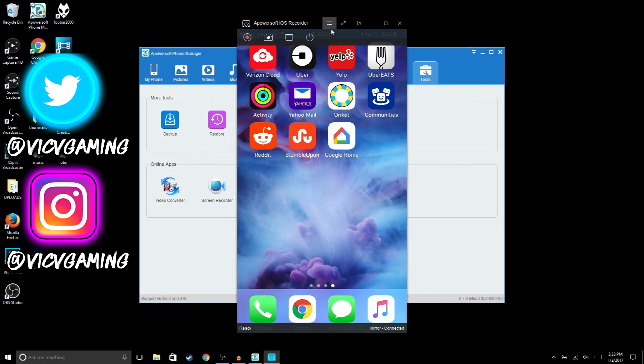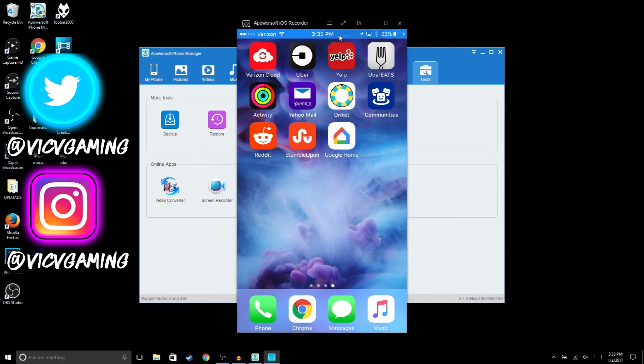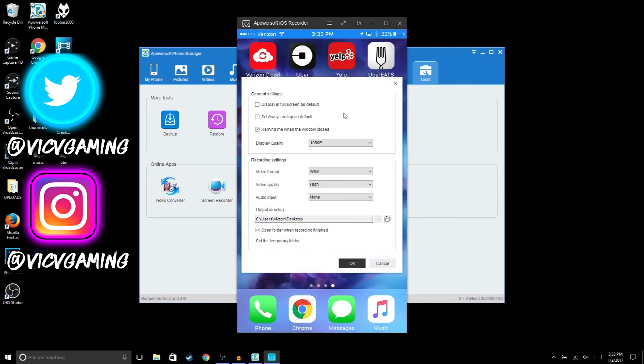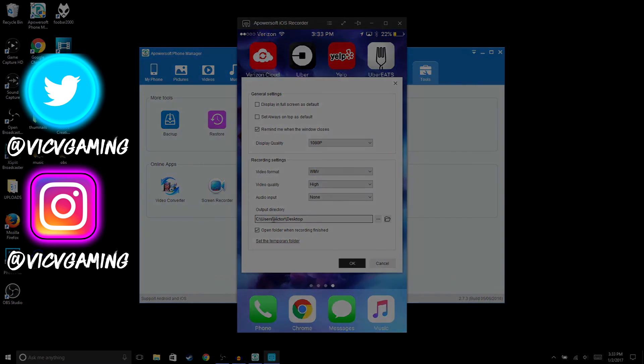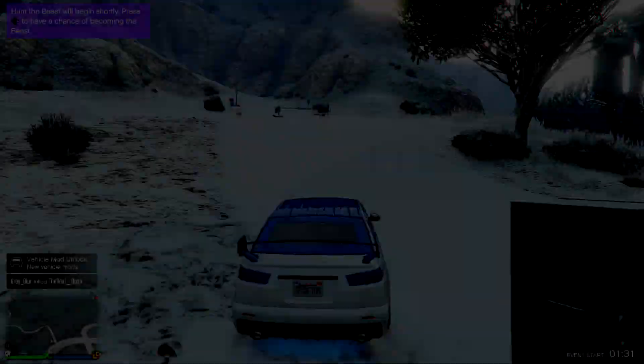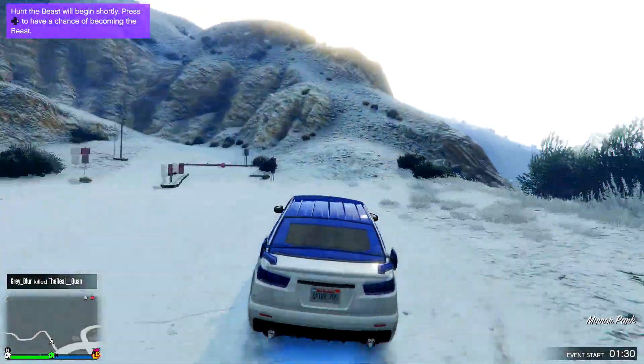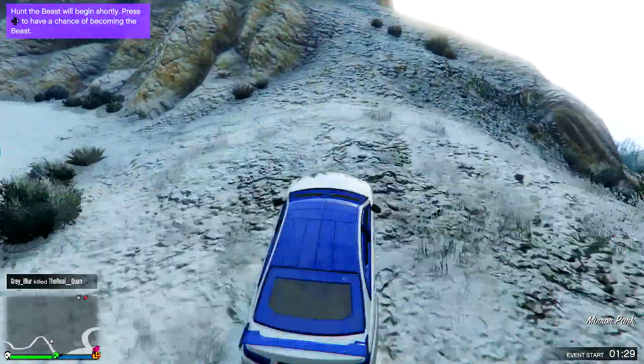You could put a 720p or 1080p. You could either choose MP4 or whatever video format you guys would like, and then change where you're gonna save the file to. And that pretty much wraps up today's video.